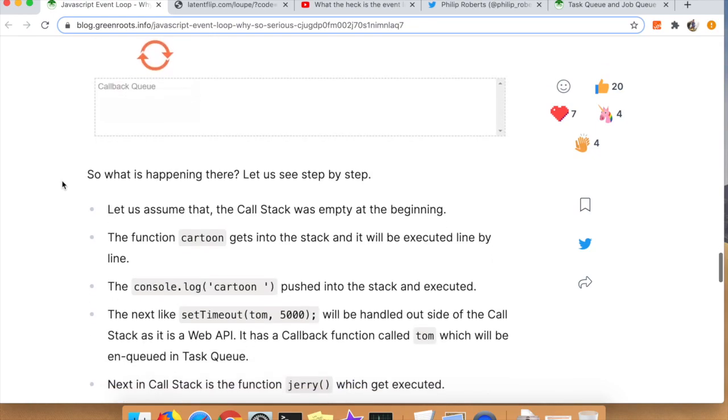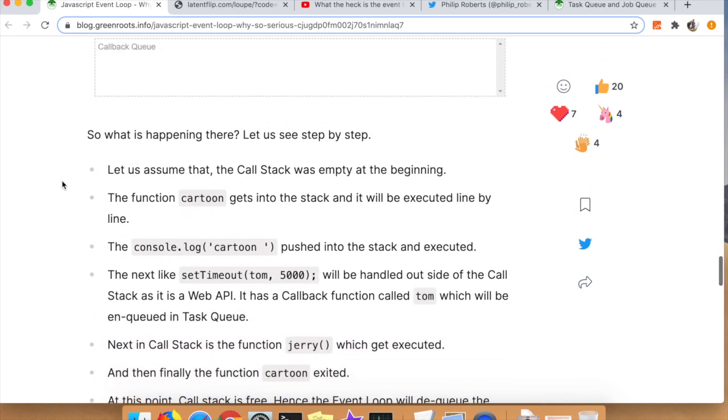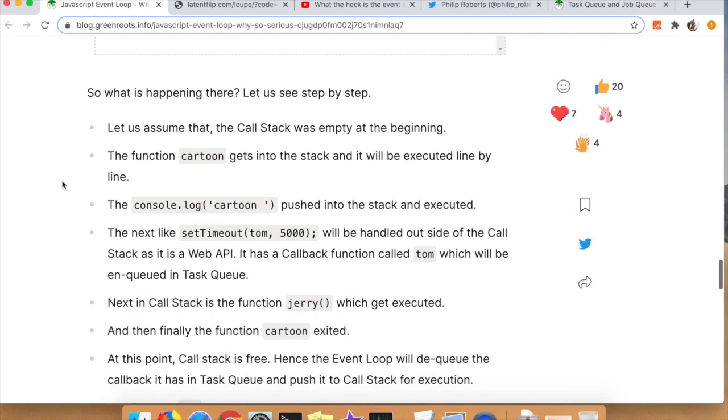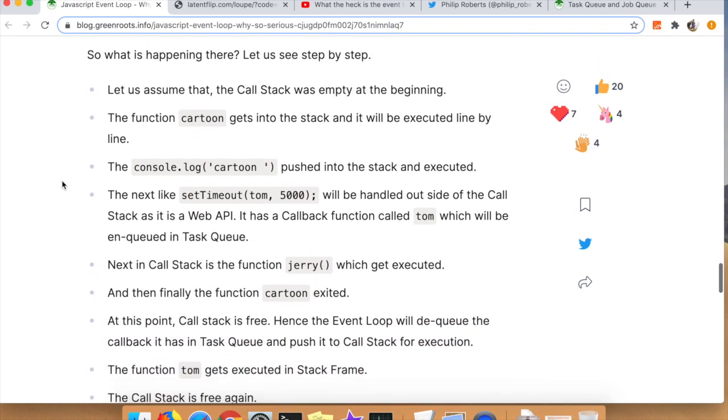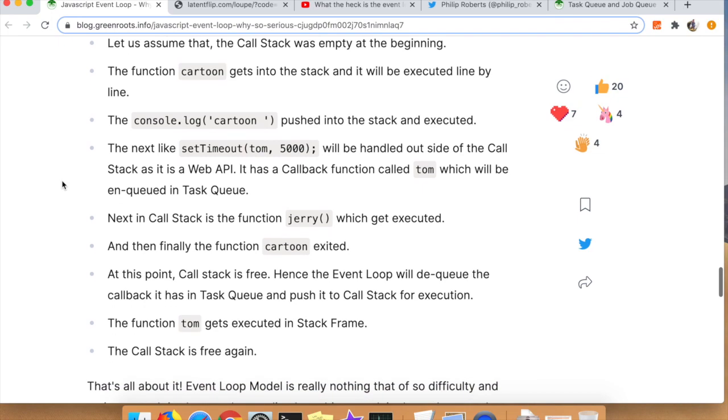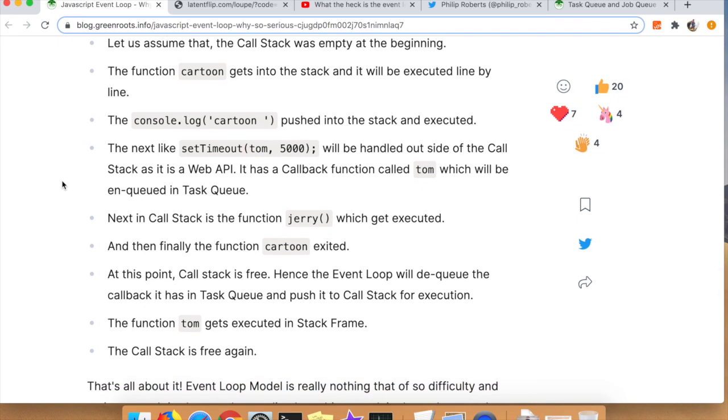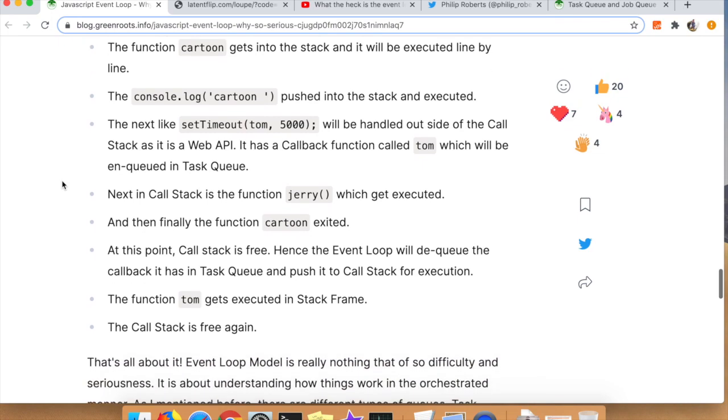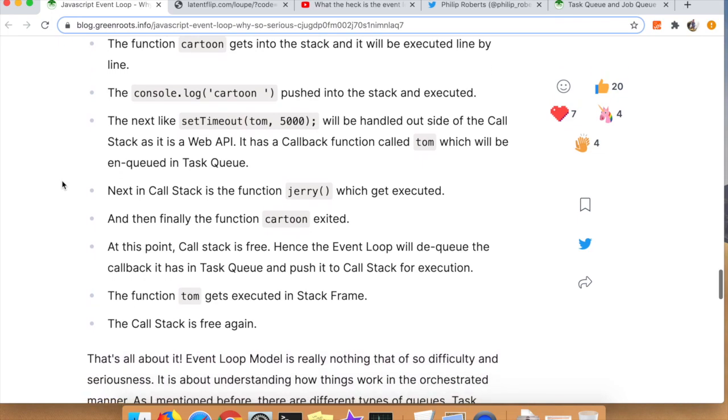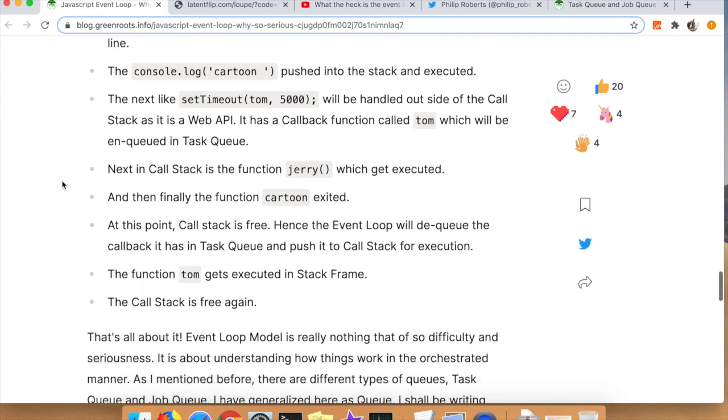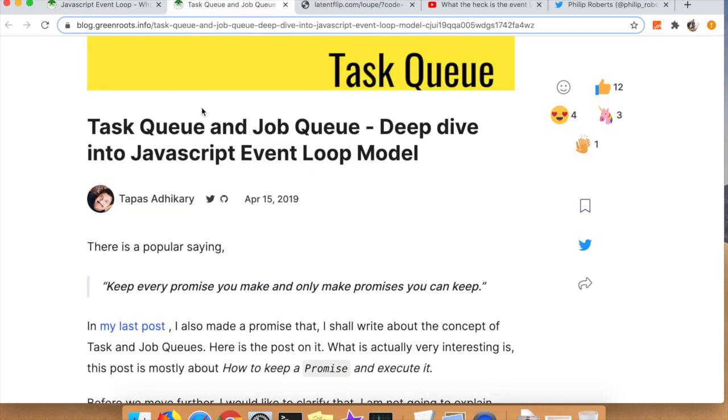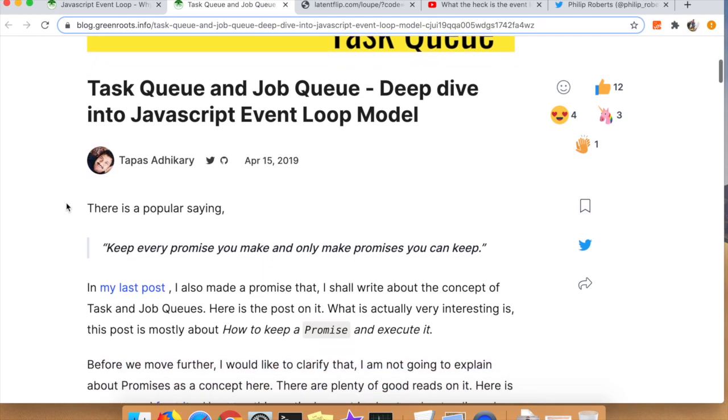Right here, Tapas is going through what's happening in the GIF in detail. I'm not going to read through it word by word in this video, but I highly recommend checking out this post and reading through these because they're very illustrative about what's going on.